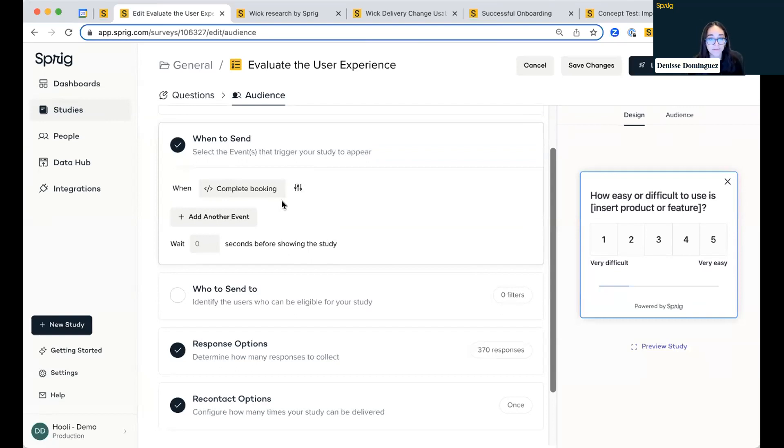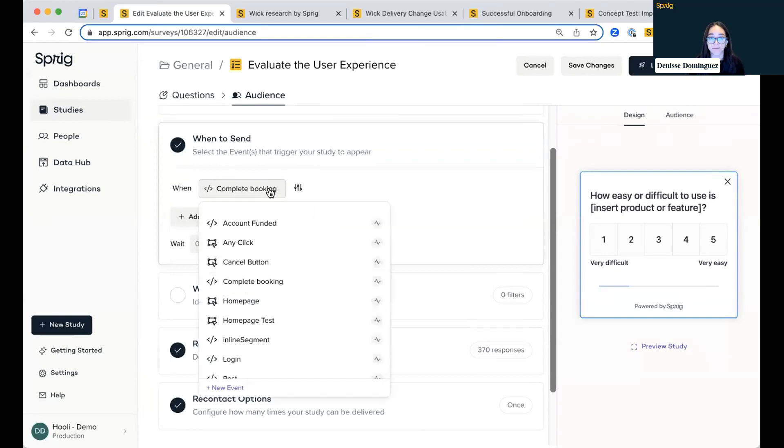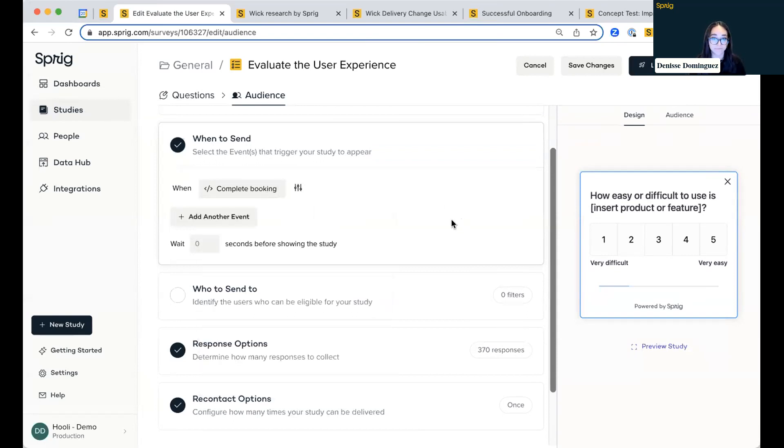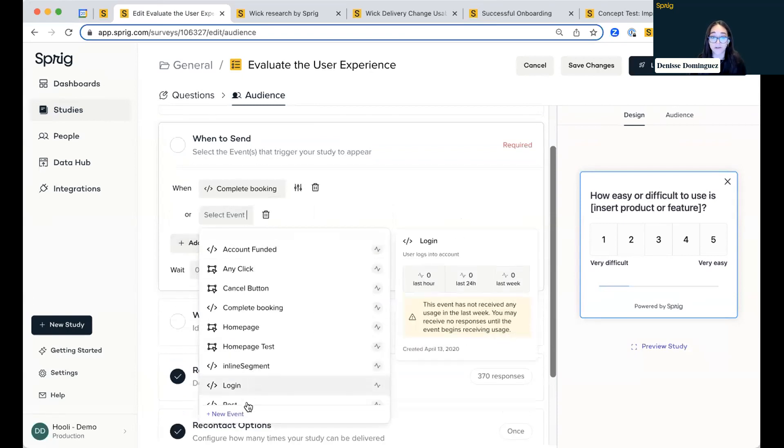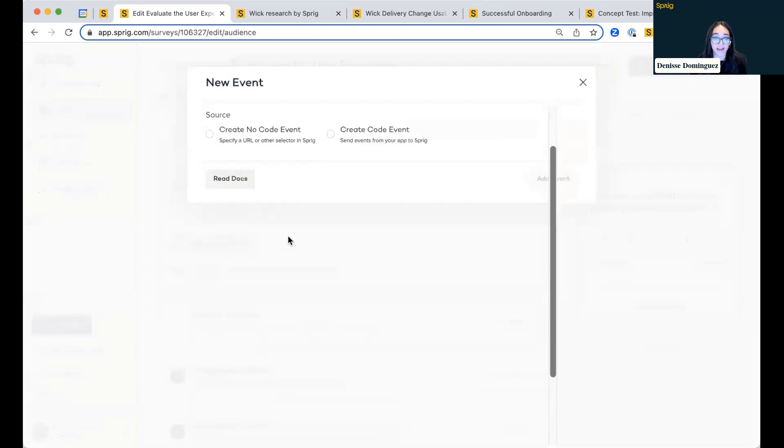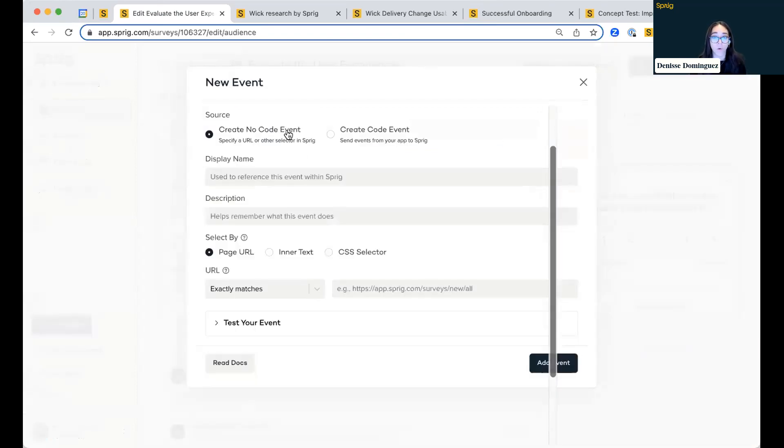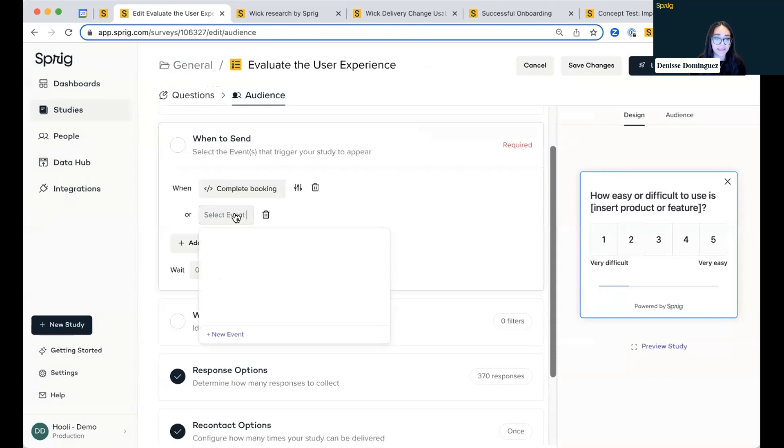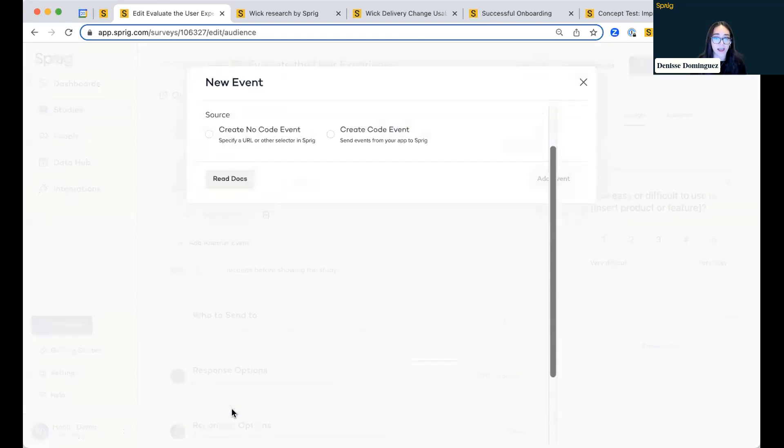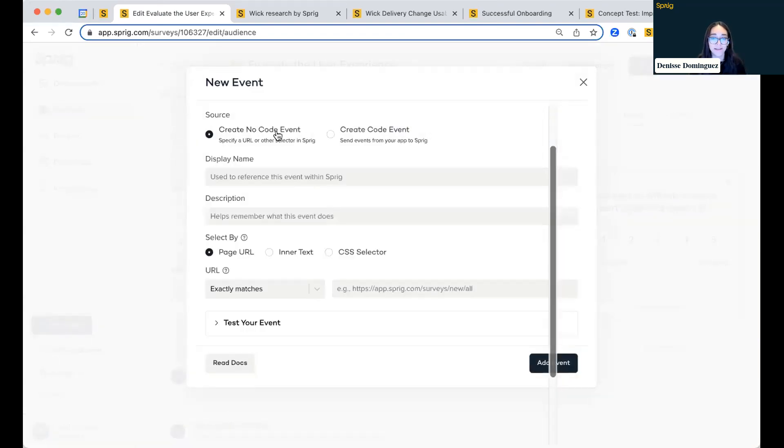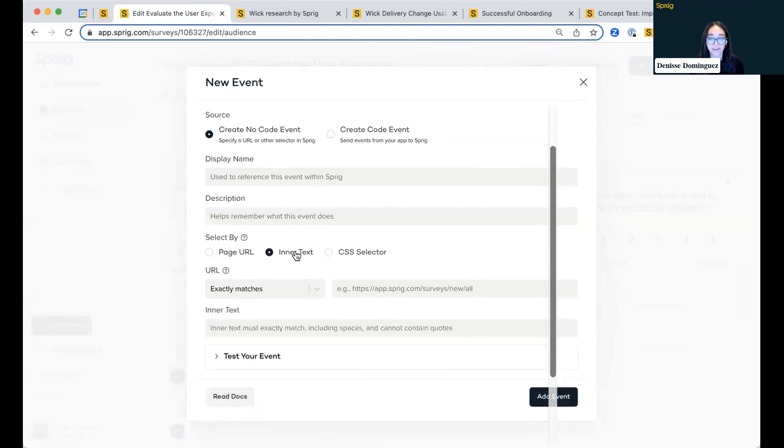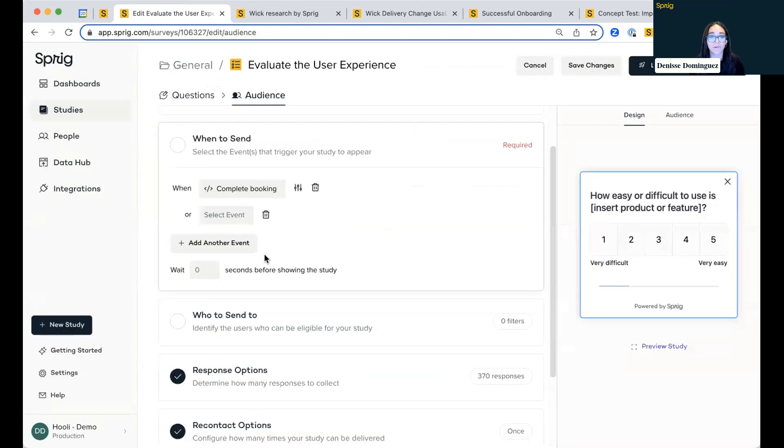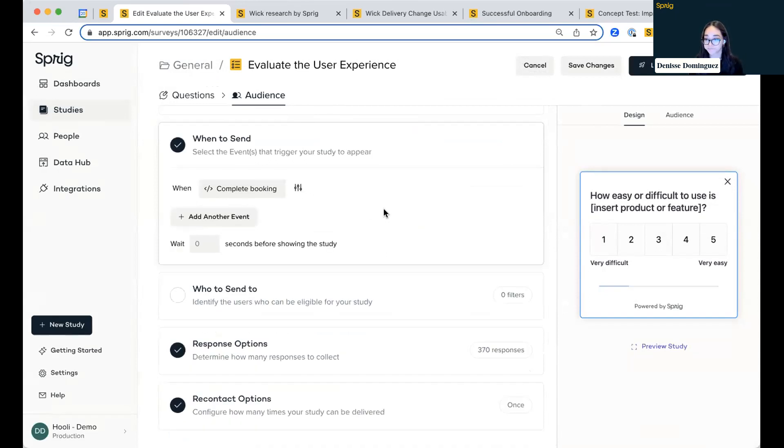And what's great, it's a one-time setup. So once the team has set this up, you can have this dropdown list for your choosing. Another thing that Sprig offers, which is really great for web-based is we actually have what are called no-code events. So you can create an event or trigger based off of a page URL, get more advanced with that URL, a text field, or even a design element. So really being able to create your own triggers and not rely on engineering there.